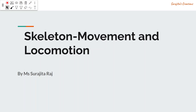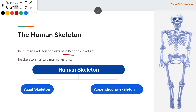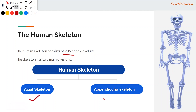The human skeletal system consists of 206 bones. The skeleton has two main divisions: one is the axial skeleton and another is the appendicular skeleton.